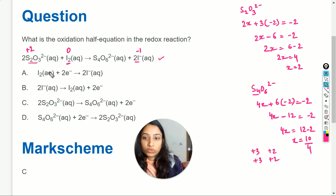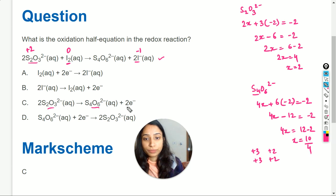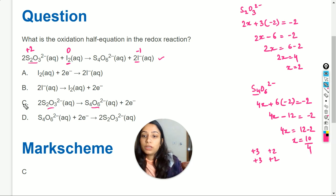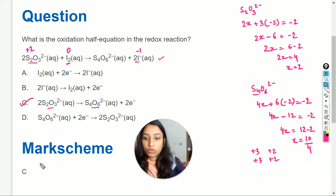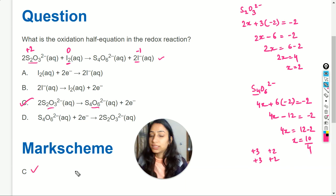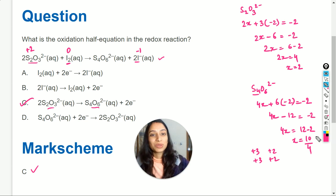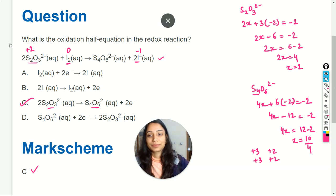So if we want to write the oxidation half equation, it will be: S₂O₃²⁻ → S₄O₆²⁻, and two electrons will be released. This is the oxidation half equation. The mark scheme also shows that option C is correct. This is the solution to the question. If you still have any doubts, you can ask me in the comment section. Thank you so much for watching.